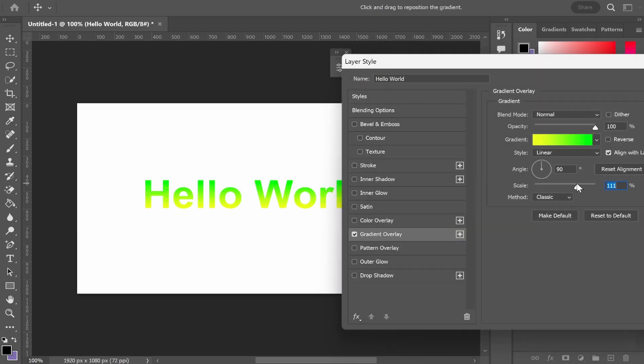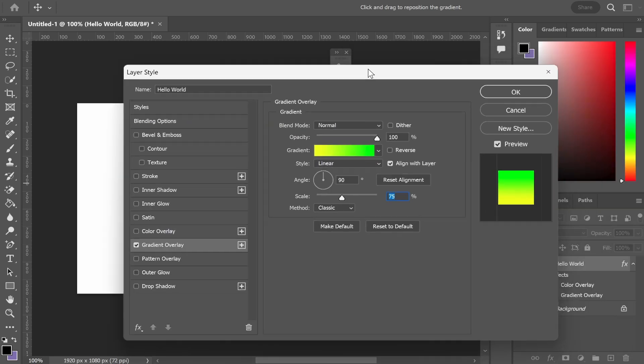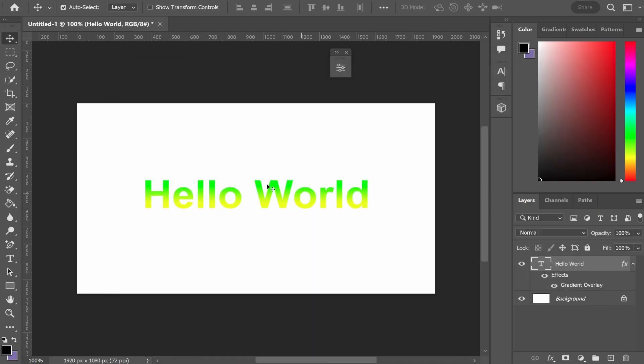You can also change the scale of the blend and the angle and things like that. Click OK and there you go, you've now created a gradient.